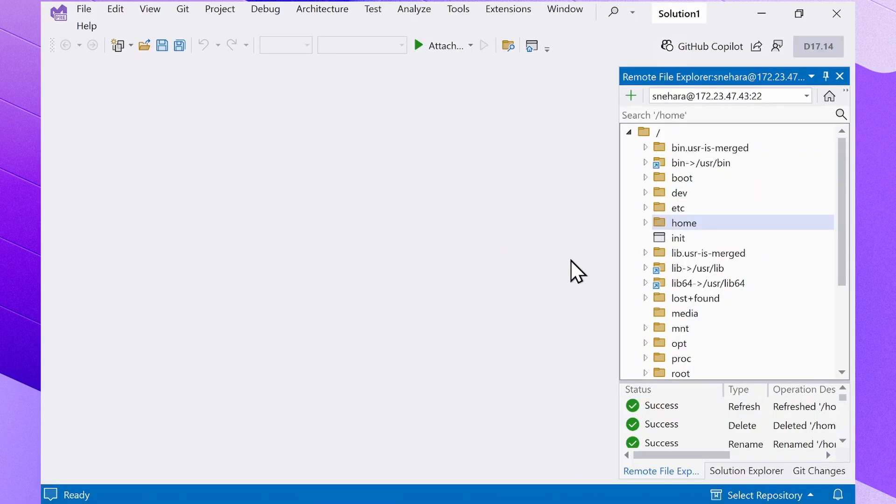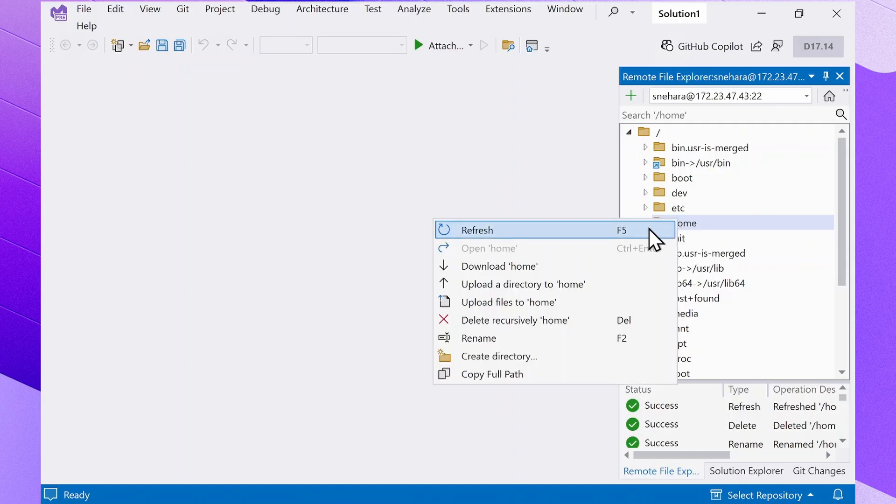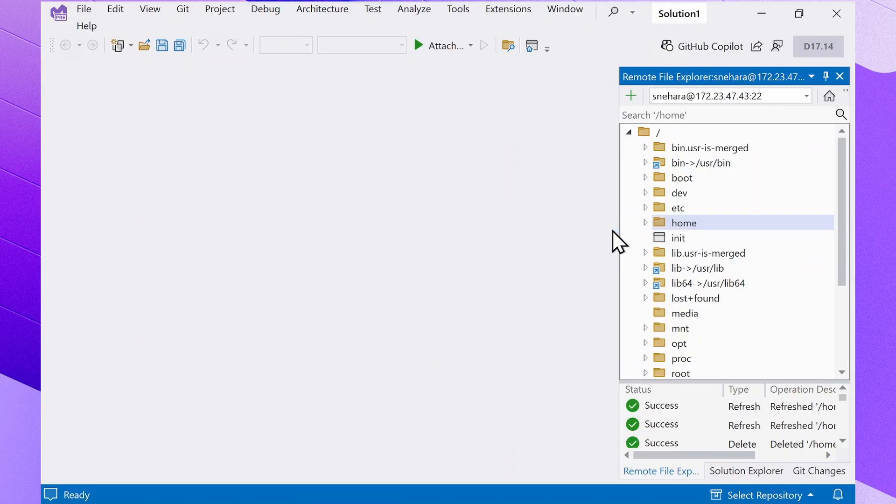You can manually refresh the files from the remote system. Select the specific folder you want to target and select Refresh in the context menu that opens when you right click. This ensures that your local copies are up to date with changes made on the remote server.